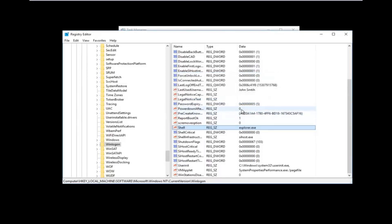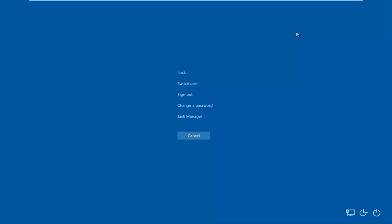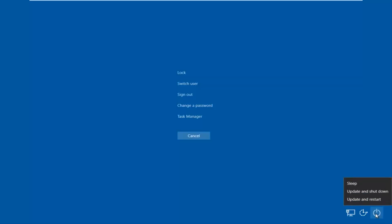I would recommend closing out of the Registry Editor and also closing out of Task Manager. Then tap Control, Alt, Delete on your keyboard once again. Once you're back at that screen, go to the bottom right corner where there should be a power icon — when you hover over it it should say Shut Down. Left-click on it and then left-click on Restart.